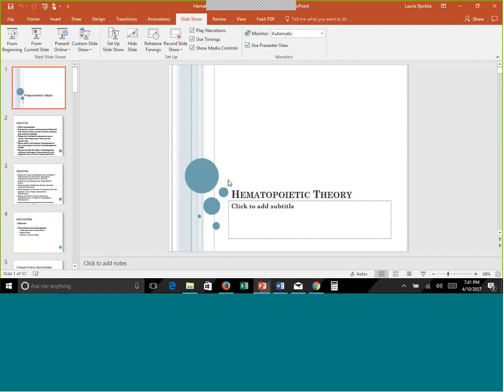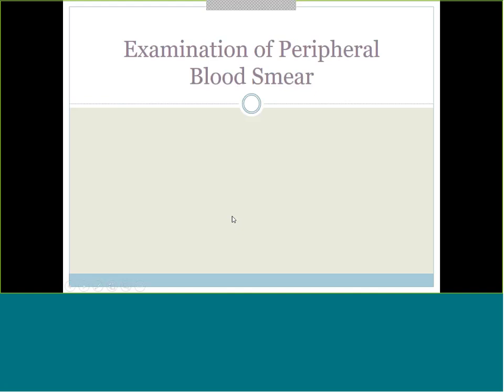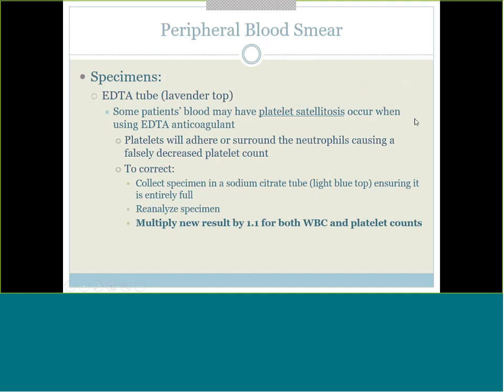That was our hematopoietic theory PowerPoint - probably the big PowerPoint for this week. Now there's one last PowerPoint on the lab side: examination of peripheral blood smear. In lab, you are always collecting an EDTA lavender top tube for hematology - that is the tube we always need. Some people's blood reacts with that EDTA anticoagulant and will form what we call platelet satellitosis, where the platelets circle around the white blood cells like a satellite circles the earth.